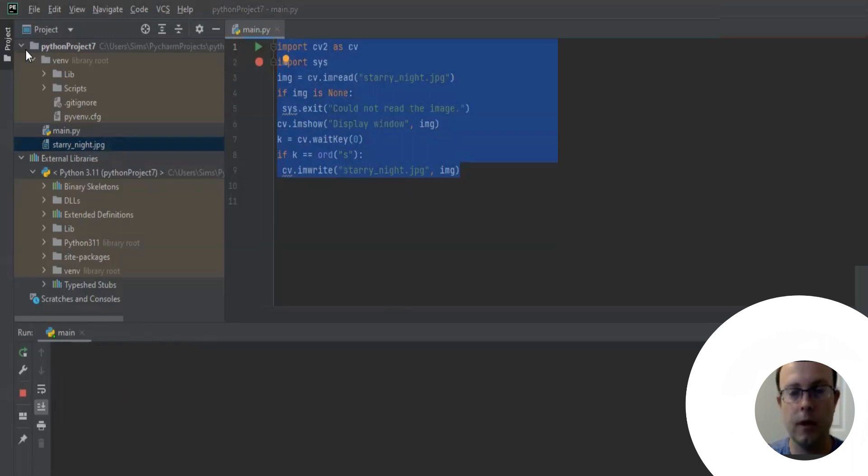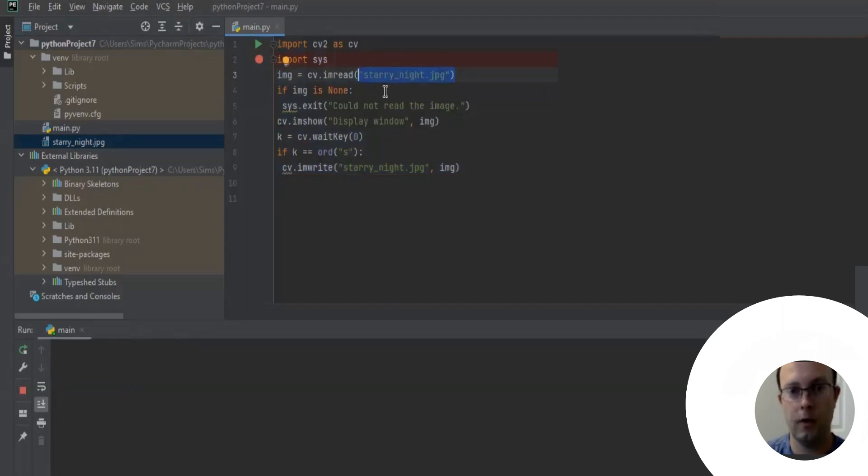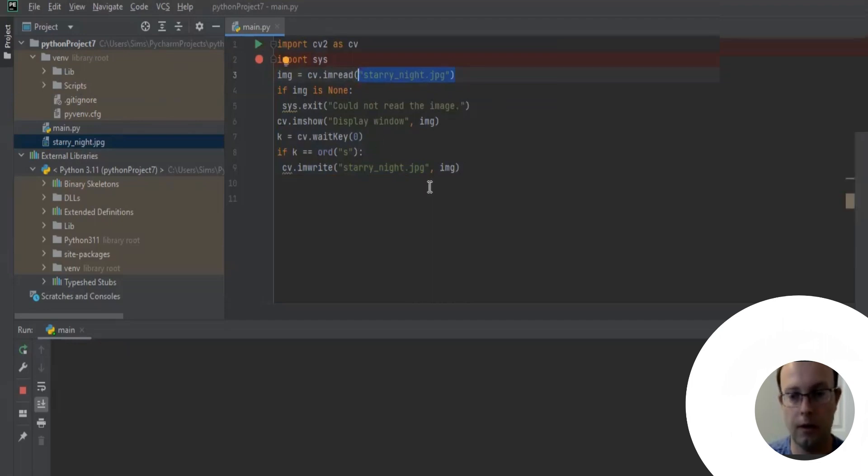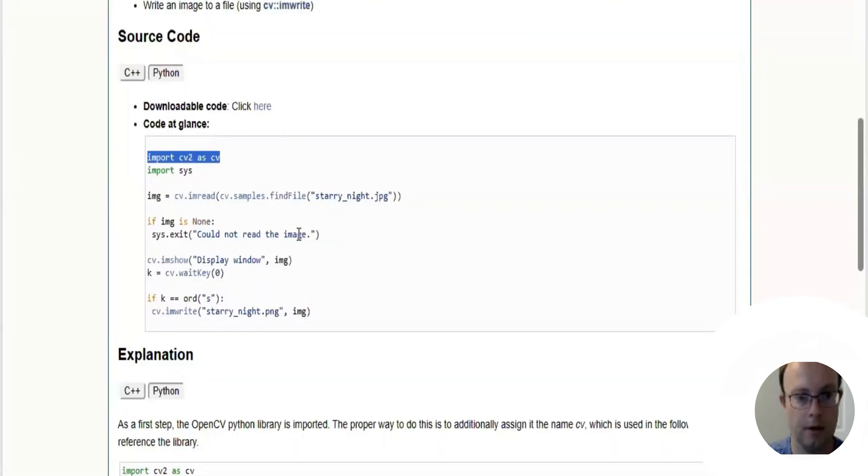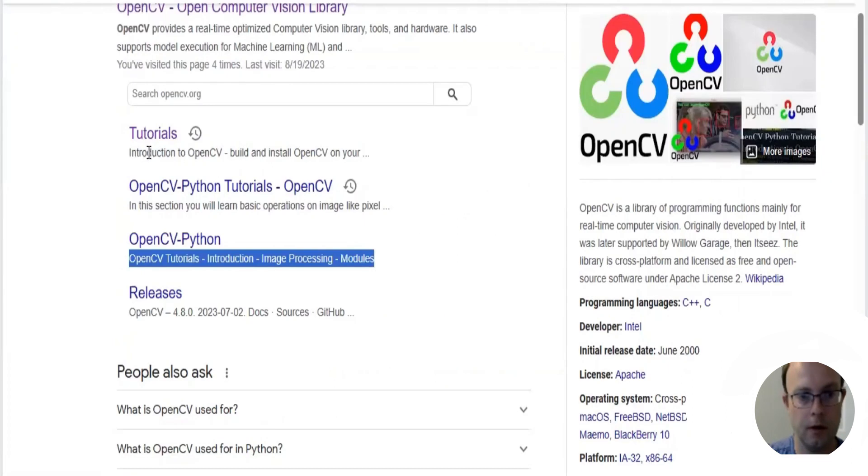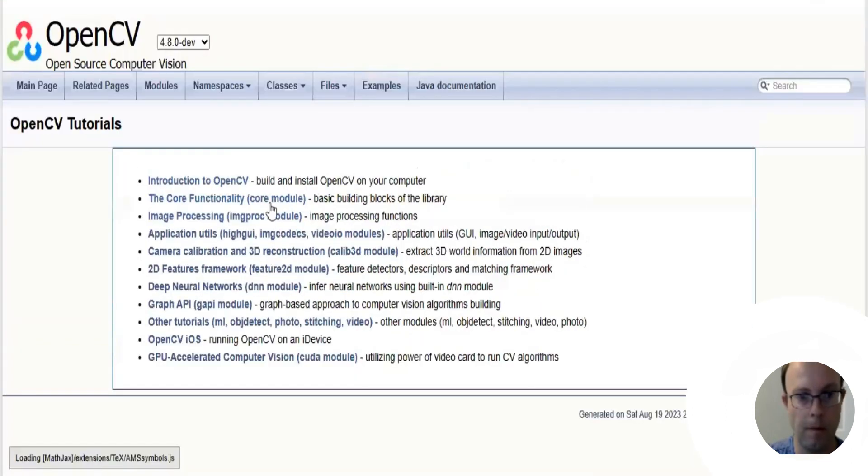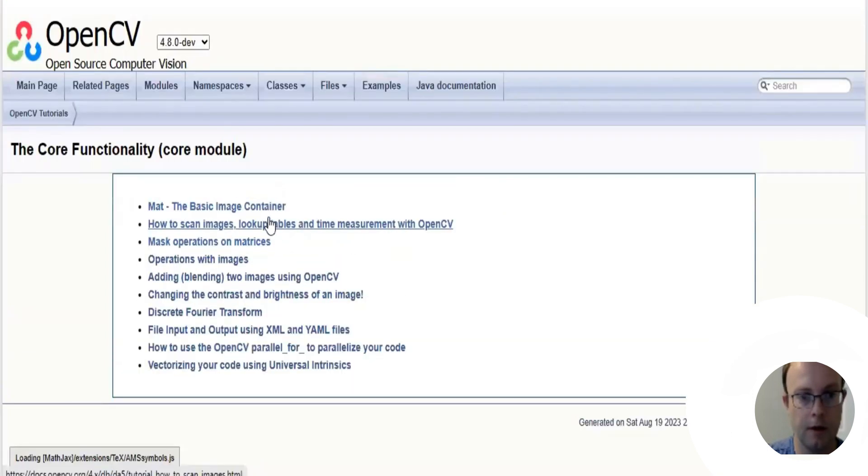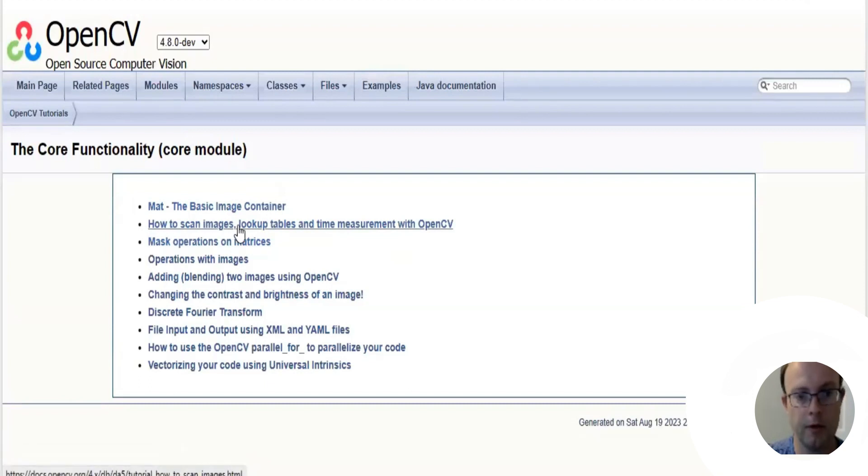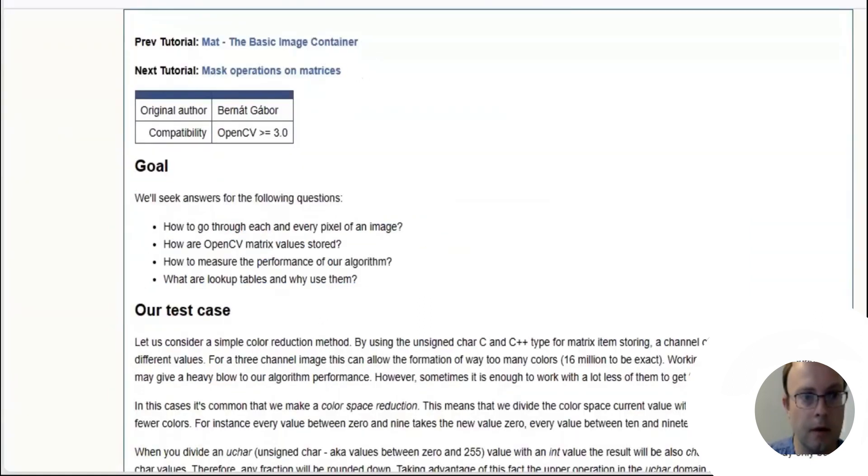There was a slight modification. I just dropped the file right into the Python program, which is the easiest way I think to do it. I'm going to go back to OpenCV and let's go back to tutorials and look at the core functionality again: how to scan images, lookup tables, and time measurement with OpenCV.